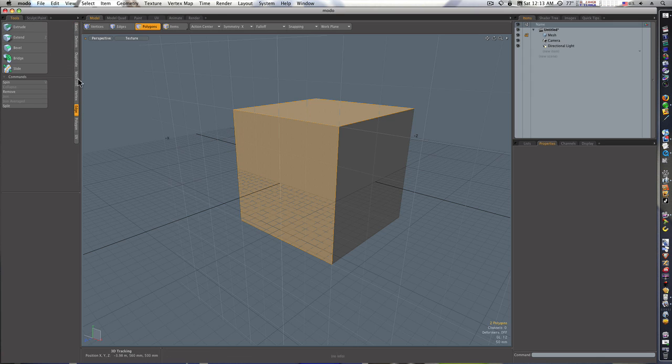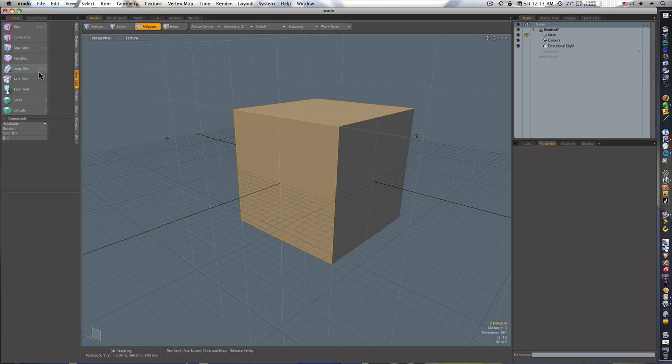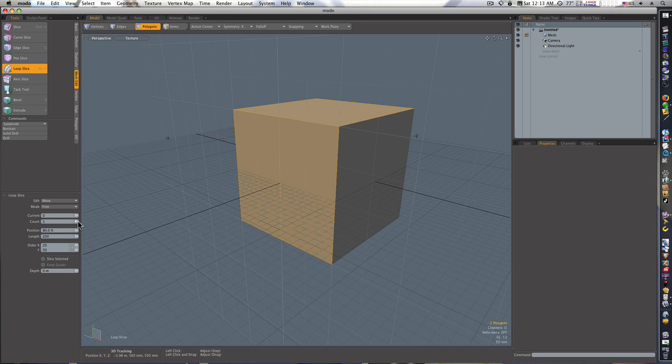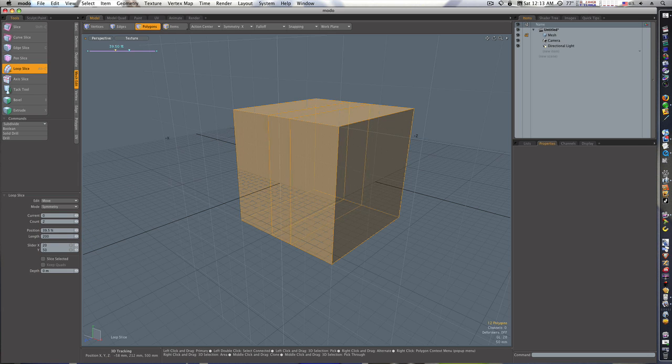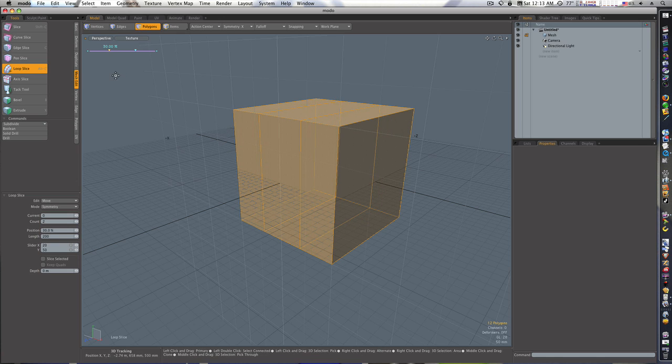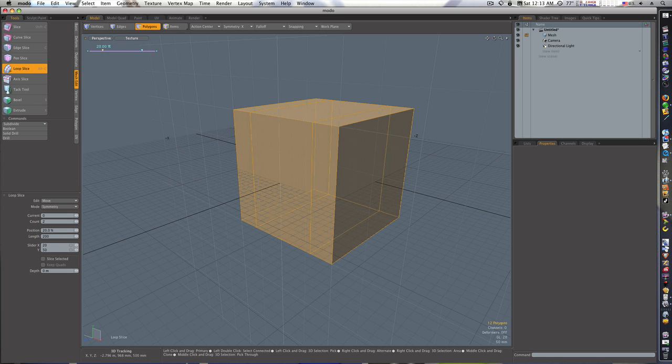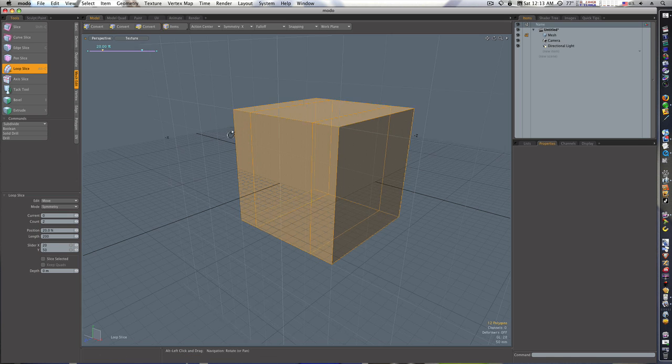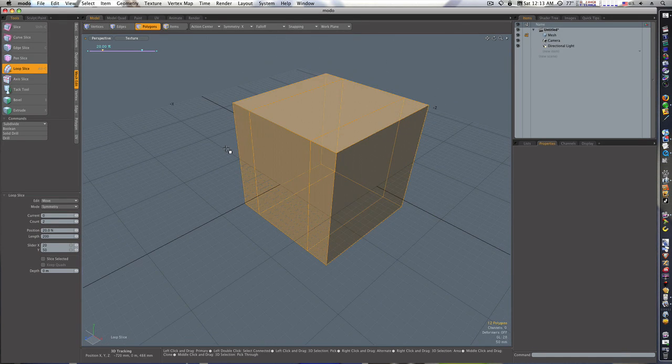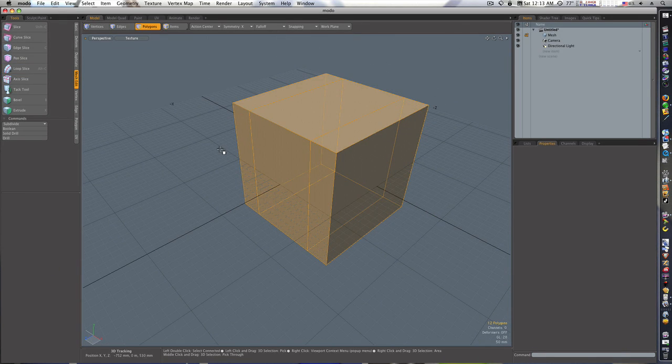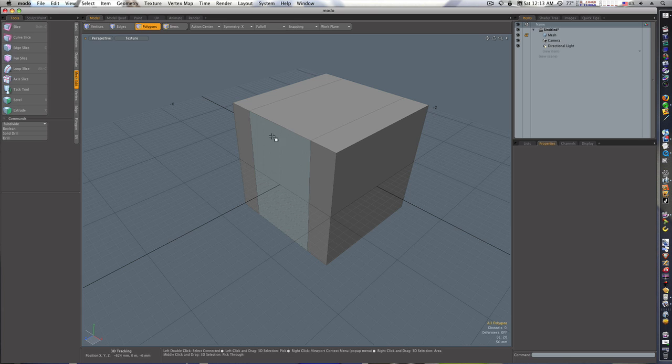So I want to select the Loop Slice tool, I want a count of two and I want it to be symmetry. We'll go over here and click. Now you can see my two lines here, I also have this interactive little slider up here I can use. That looks good. Push spacebar, drop the tool, deselect everything and there we go, we got our cuts.